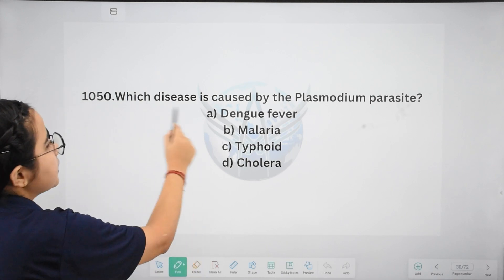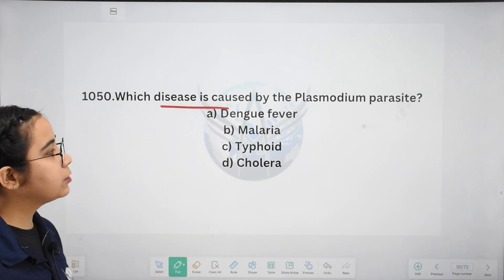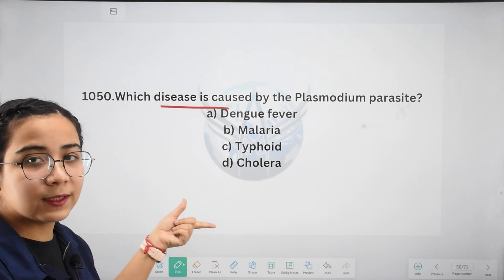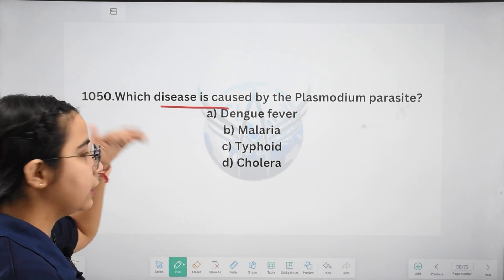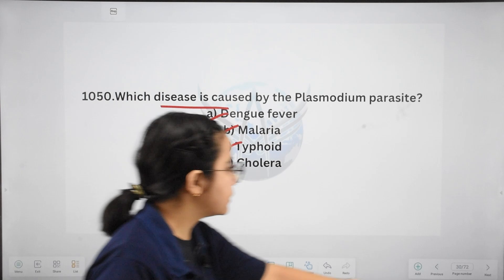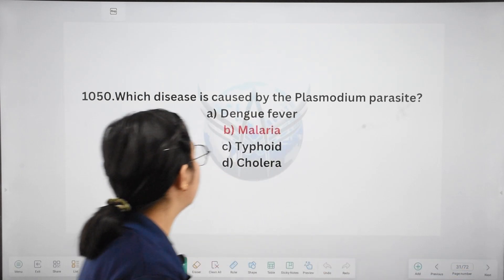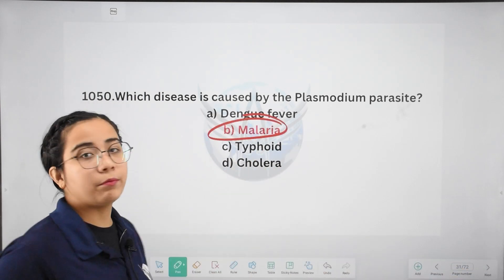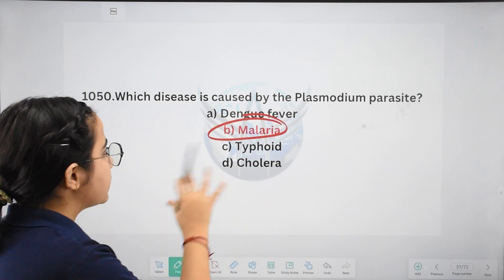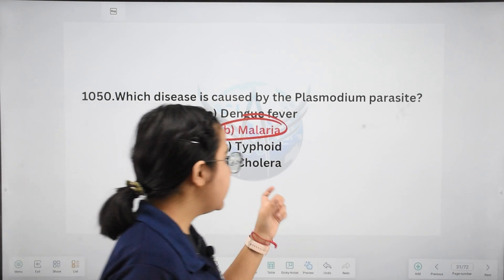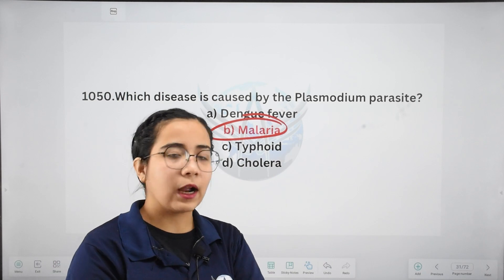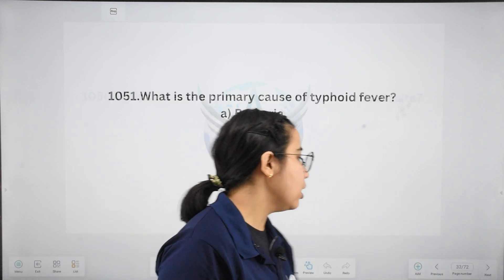Next: which disease is caused by the Plasmodium parasite? If you remember from the first question we discussed — options: dengue fever, malaria, typhoid, or cholera — the right answer is malaria. Plasmodium is the parasite we discussed. It infects via mosquitoes, and we get malaria.